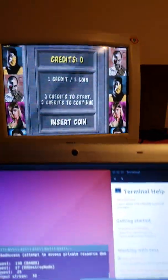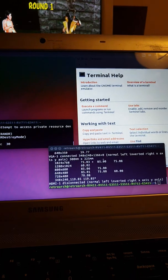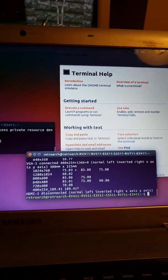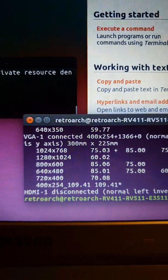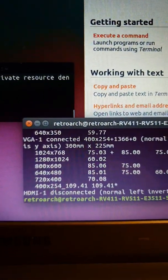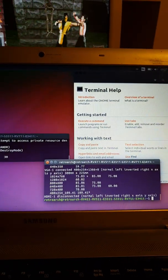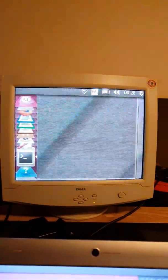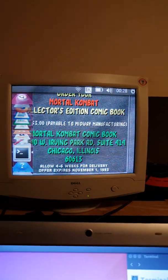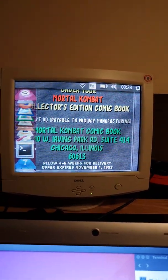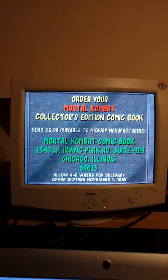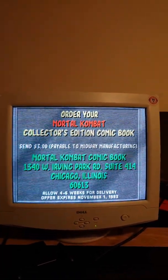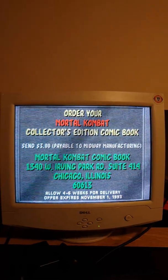Now I'll show you down here what resolution the CRT is running in. As you can see, it's running 400 by 252. So to reiterate, this is a native 240p resolution, not super wide, running through an Nvidia GPU at 31 kilohertz.